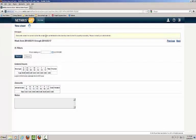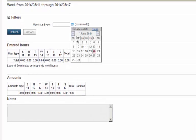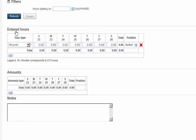In the Timesheet screen, click the Calendar icon to select a workweek. Then press Refresh.